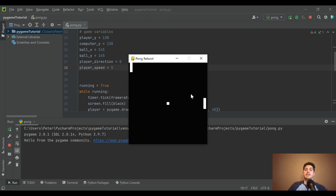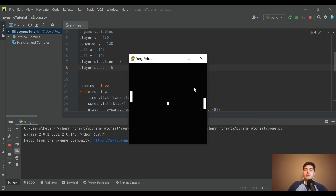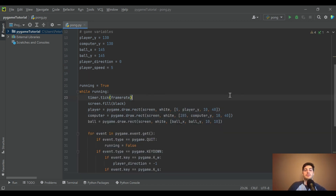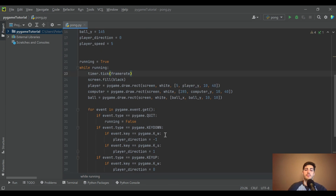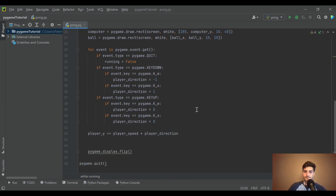We've got up and down controls working. Next I want to get the computer to track the ball, and then get the ball itself moving.